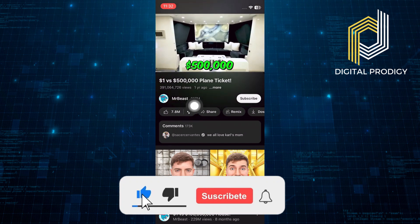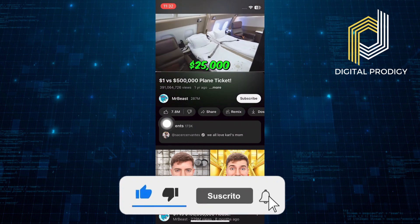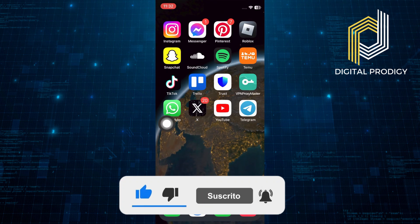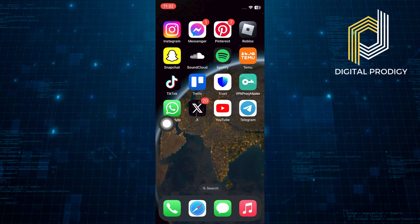Thanks everybody for watching. Make sure to like this video and subscribe to the channel for more tutorials. Goodbye.